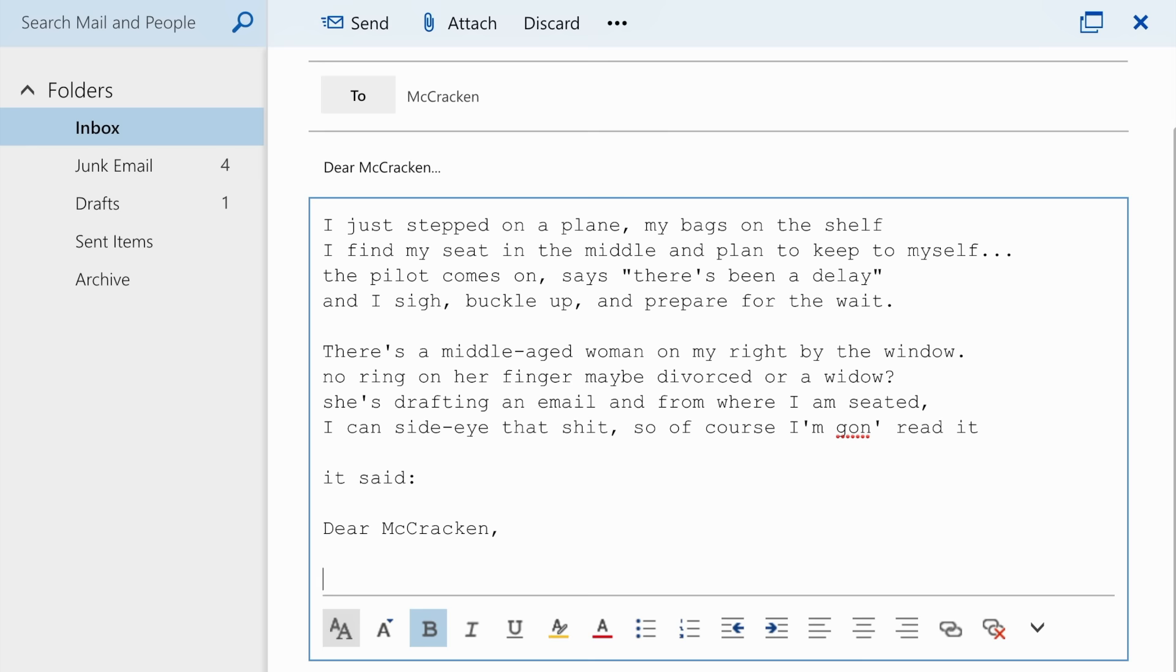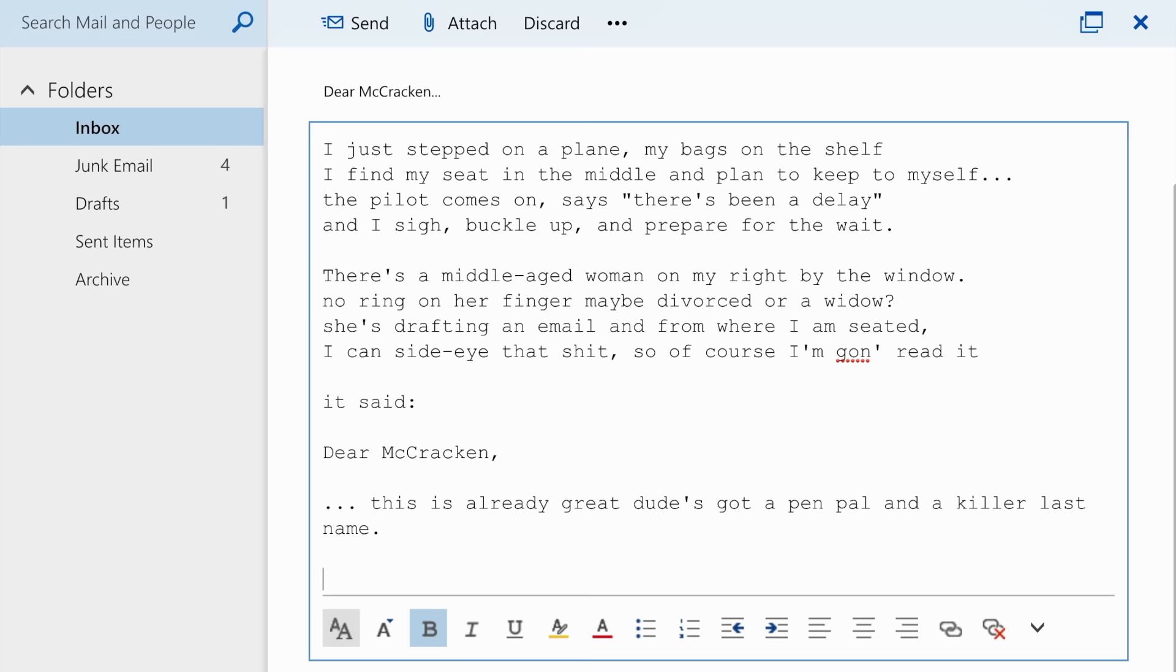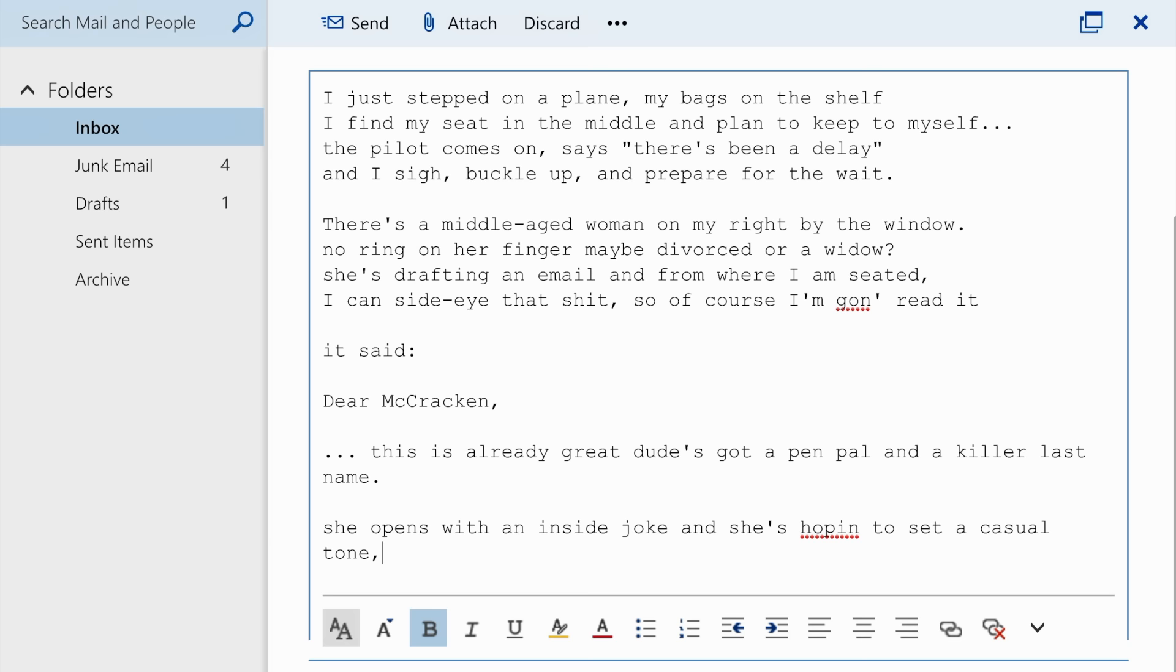It said, Dear McCracken - this is already great, dude's got a pen pal and a killer last name. She opens with an inside joke, and she's hoping to set a casual tone, her words carefully chosen.